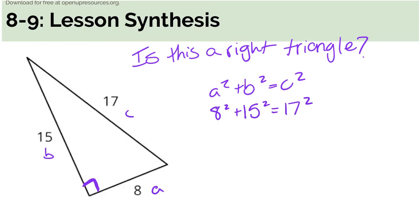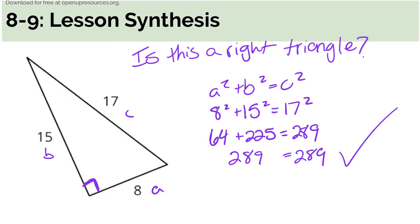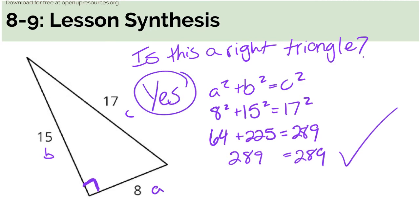I fill in what I know for A, B, and C, then simplify. 8 squared is 64, 15 squared is 225, and 17 squared is 289. On the left-hand side, 64 plus 225 is 289. I end up with something that works — since it makes the equation true, yes, this is a right triangle. If I had gotten numbers that were not the same on both sides, I would know it is not a right triangle.